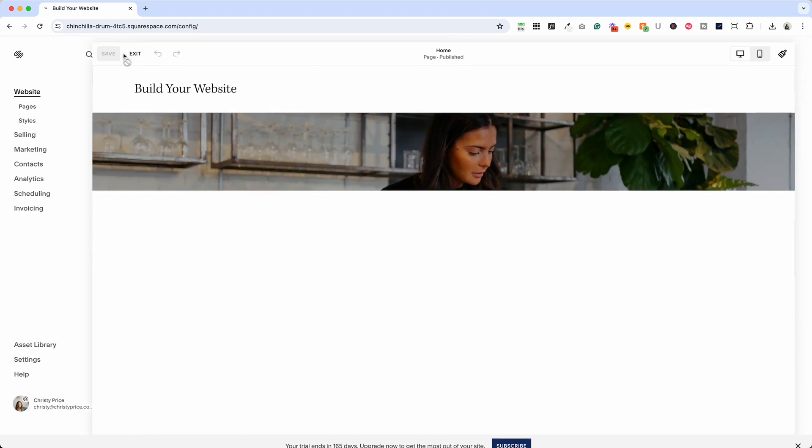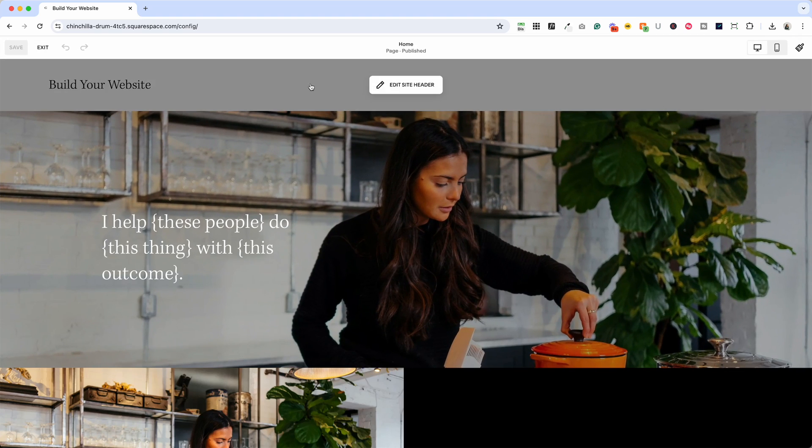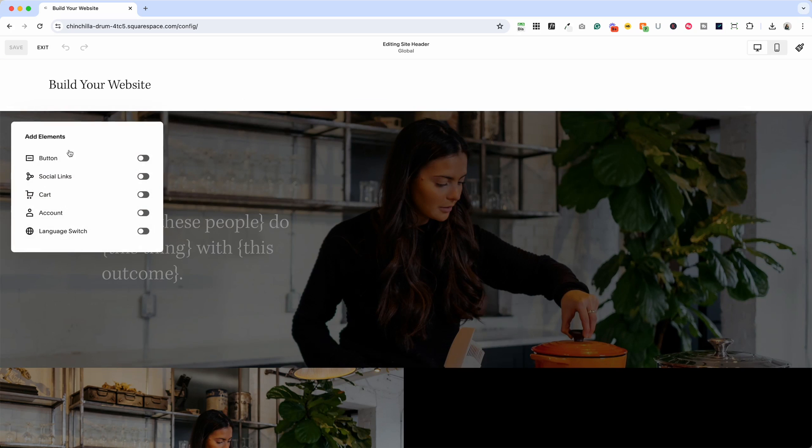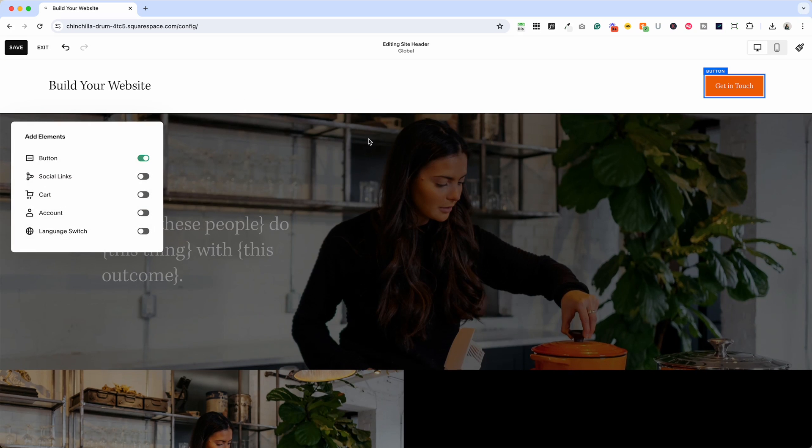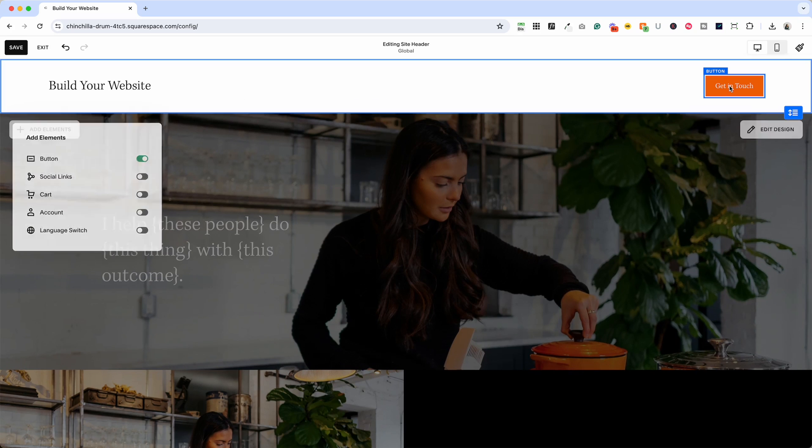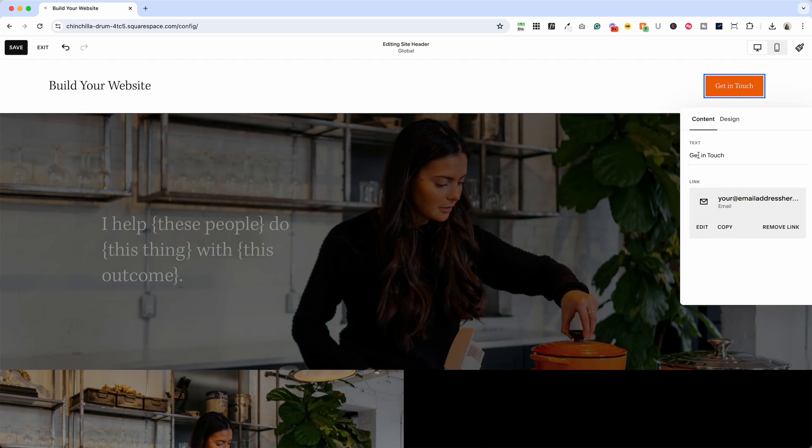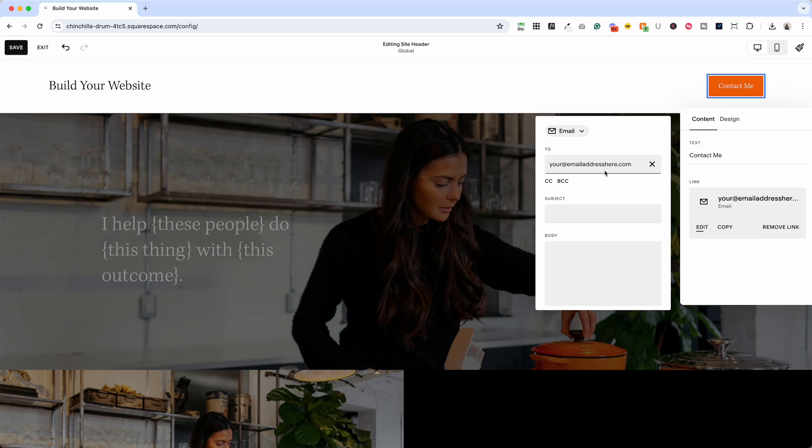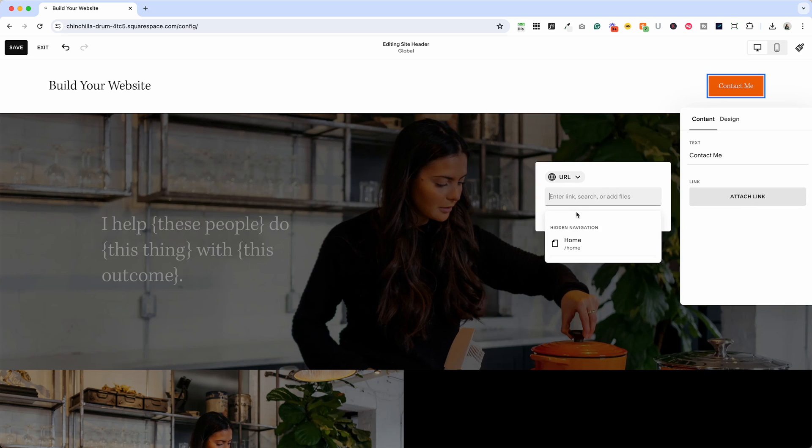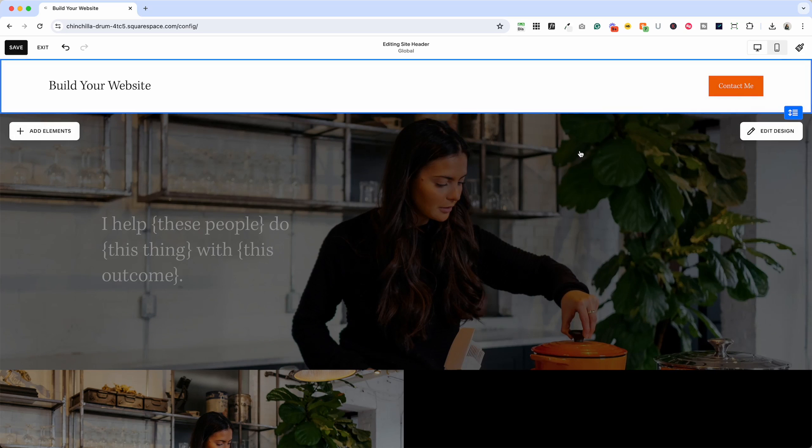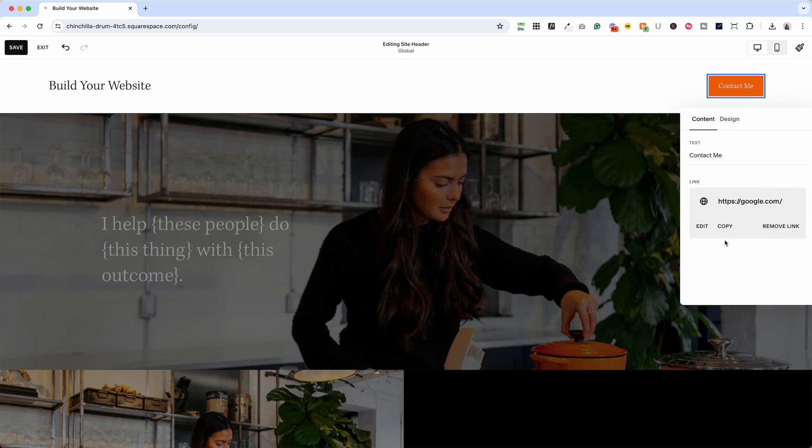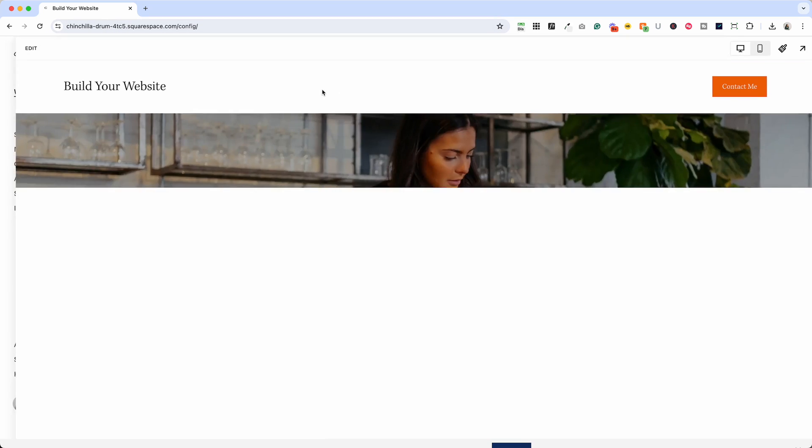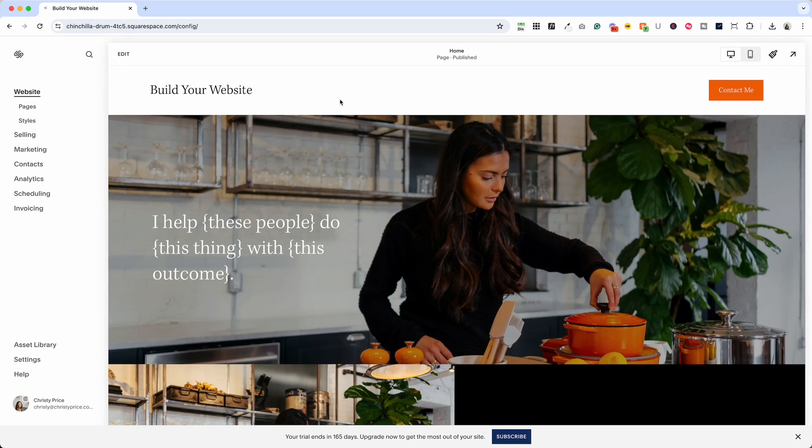But again to add that button: edit, edit site header, add elements, turn on button, double click the button and edit the text and then you can edit the link or remove it and add a new one. We're gonna add a URL link out to Google, click off and it will save it. We can double check by going back in here and then click save and exit. There you have it, you've added a button to the top of your website.